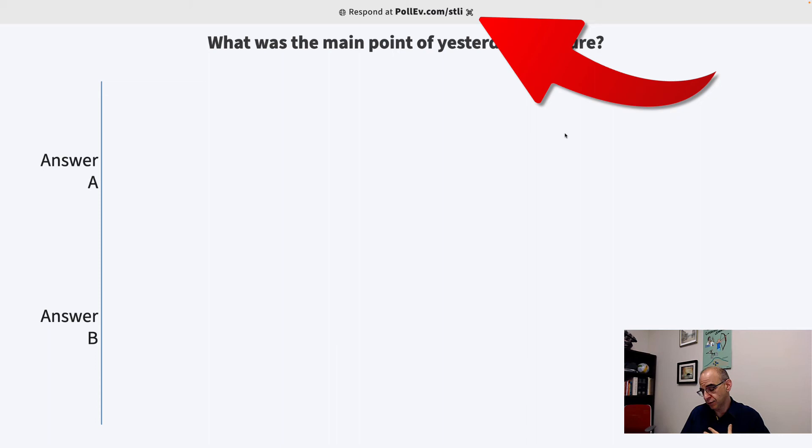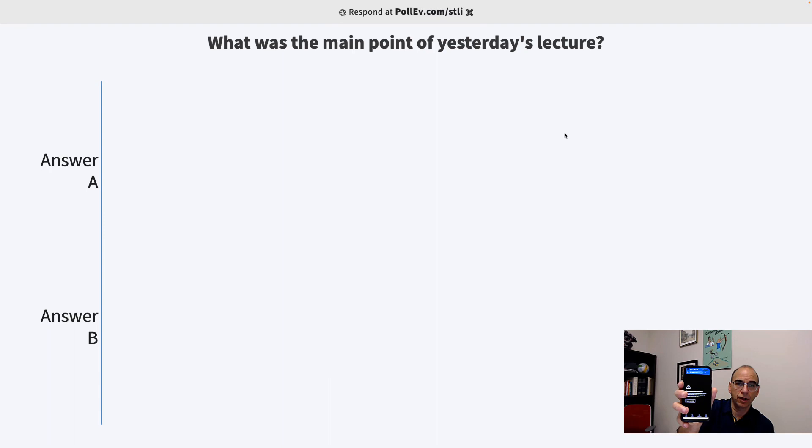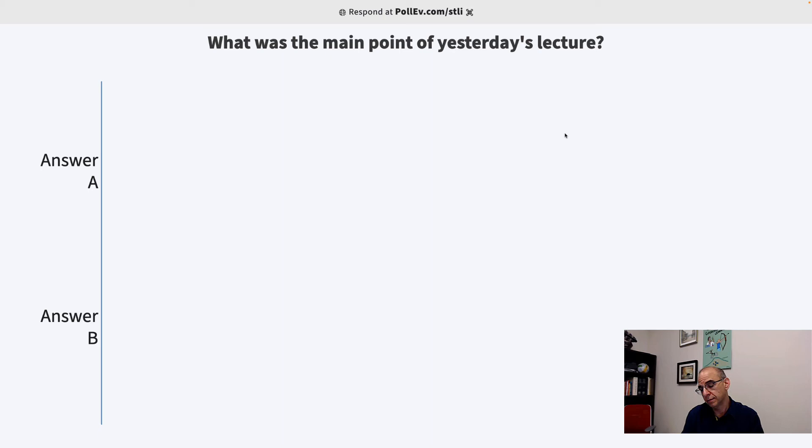And that's it. If a student goes to respond at pollev.com slash stli, that's my username for this particular session, on their mobile device. So I'm just going to go to a mobile device here. Students are asked to log in with their email address. So I'm going to hit Login with SSO. And students will do the same exact thing. They'll log in so that they're registered, so we know who's answered the question.